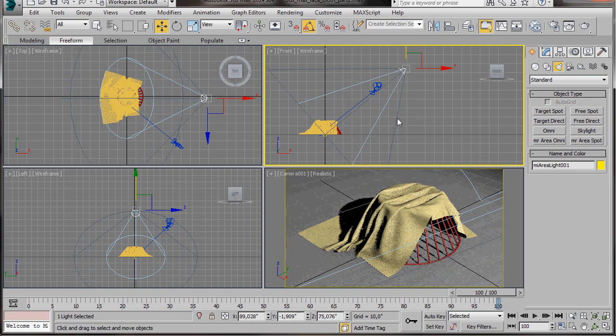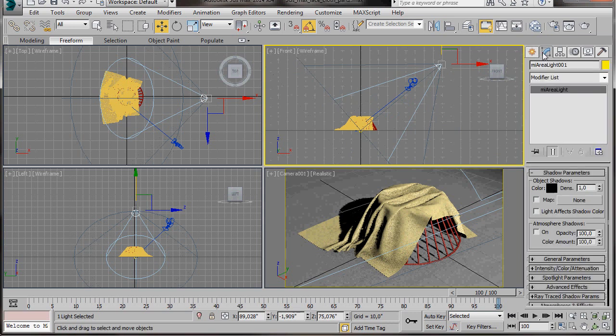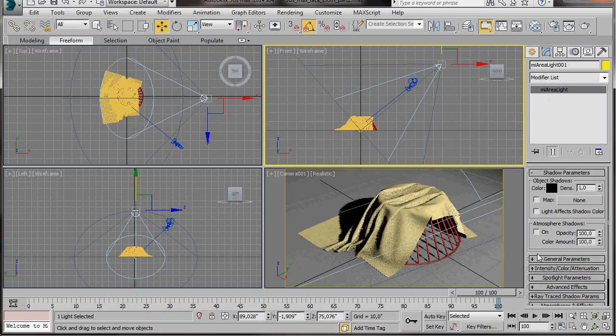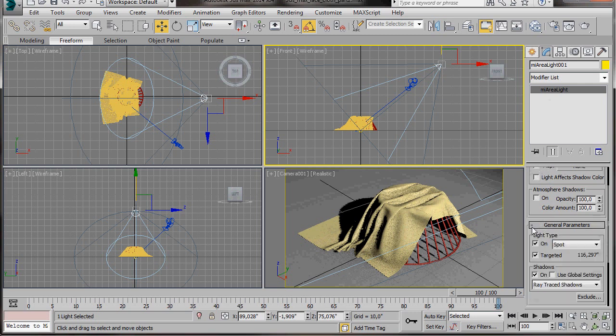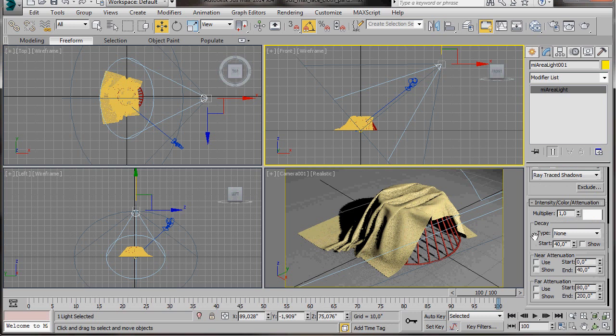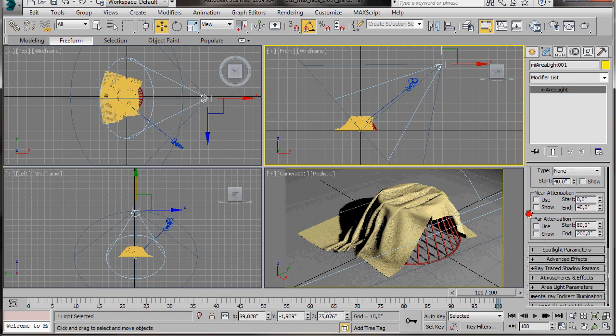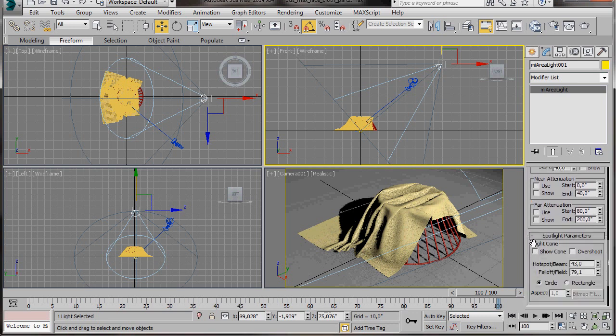Now we can go to the Modify panel. We're going to scroll down under General Parameters. Make sure we have our Shadows turned on and Ray Traced Shadows. We'll scroll down a bit more. Let's have a look in Intensity. The Multiply is set to 1. And Spotlight Parameters.